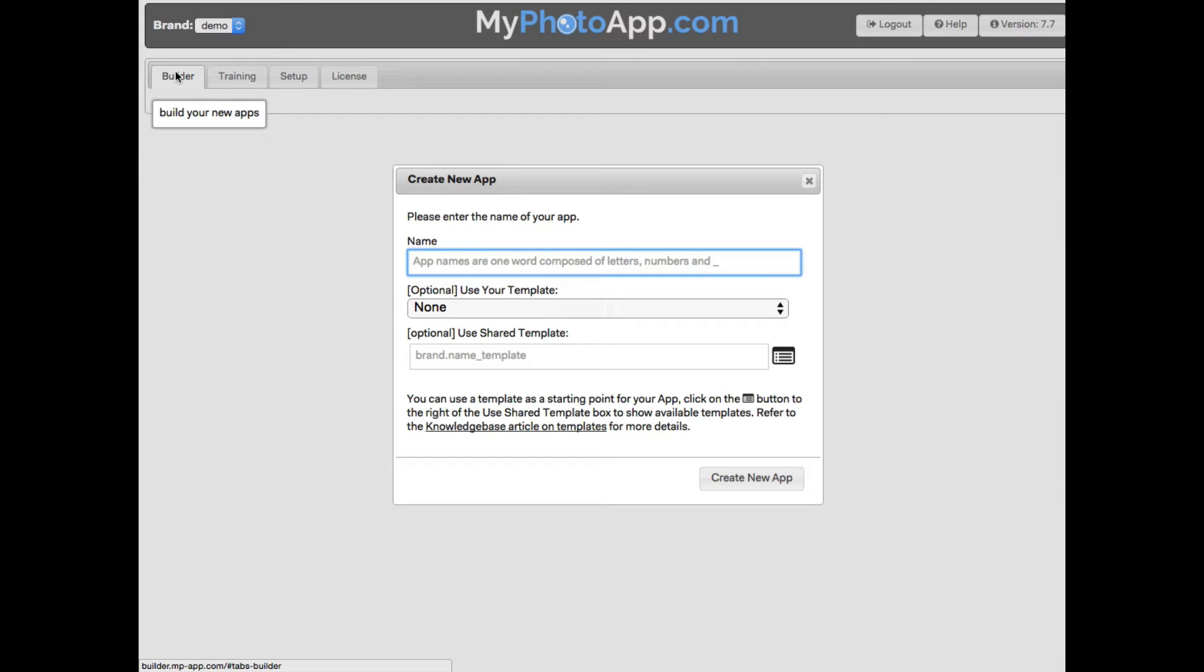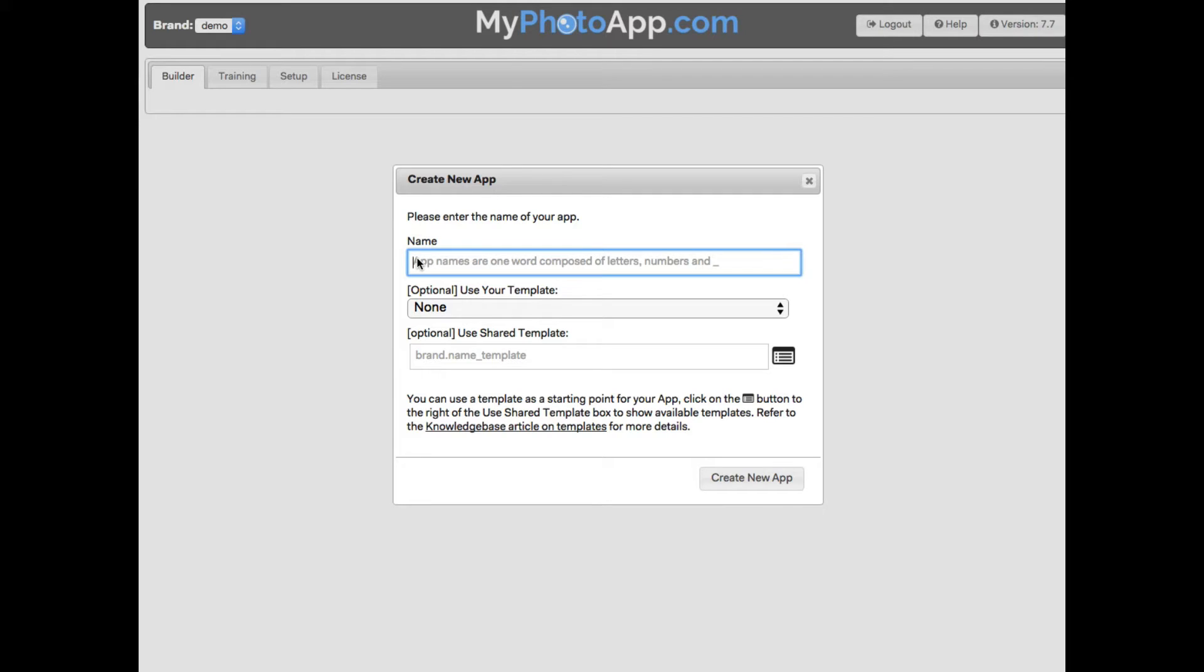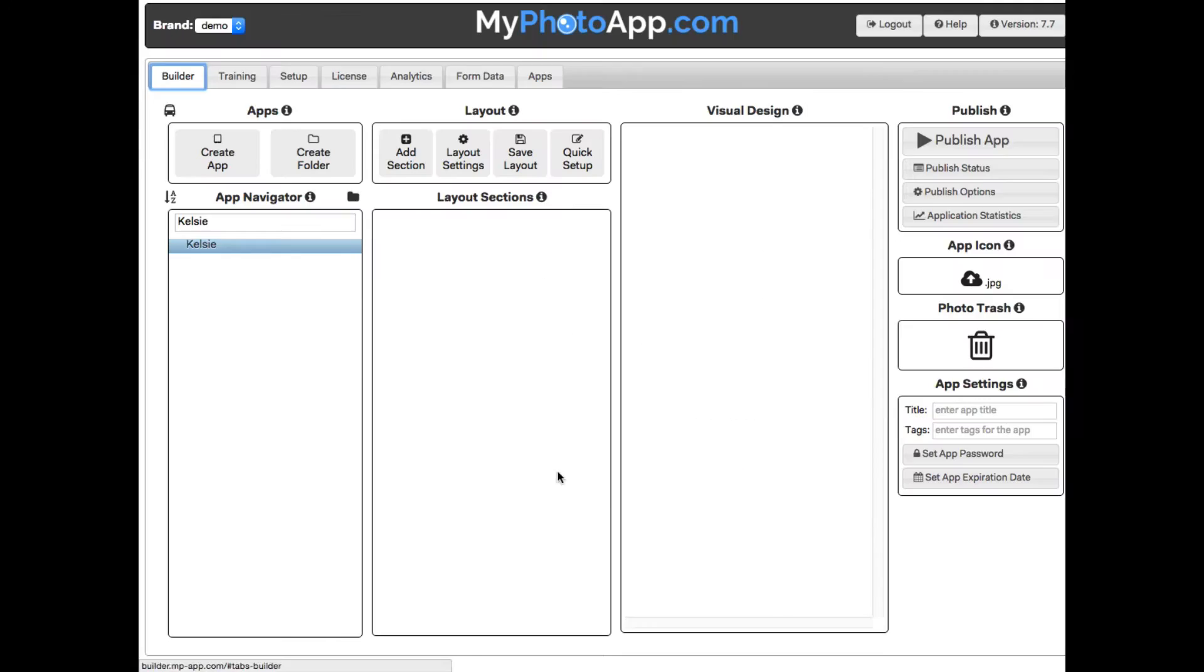The first thing we need to do is enter the name of the new app we are creating. My Photo App is incredibly powerful and suitable for building apps for all types of businesses. But in this example I'm a portrait photographer and I'm going to create a personal app for one of my senior portrait clients, so I will give it the name of the person, Kelsey. Now click create new app.